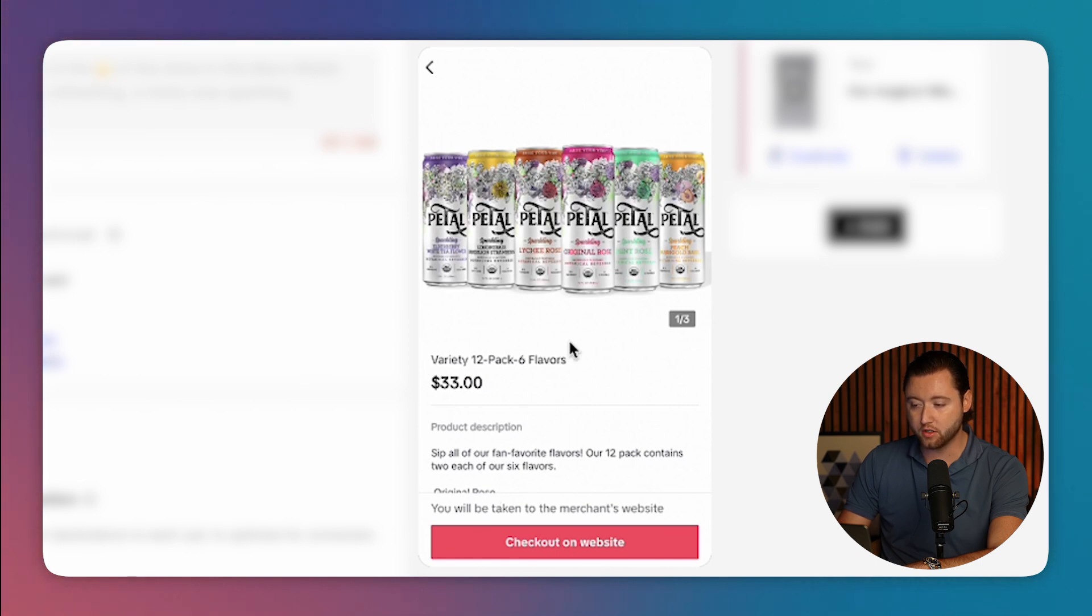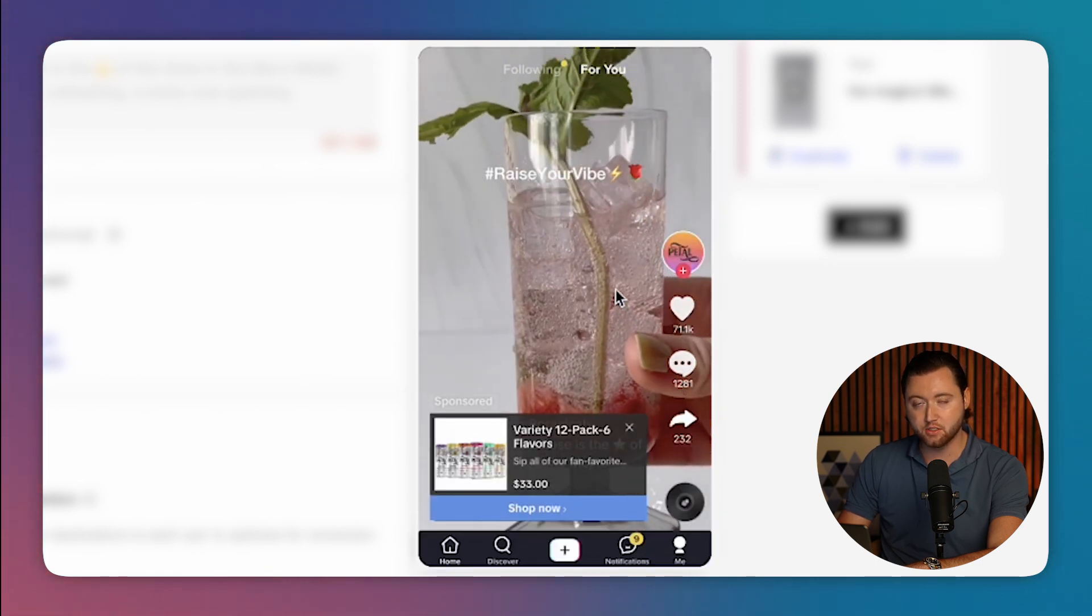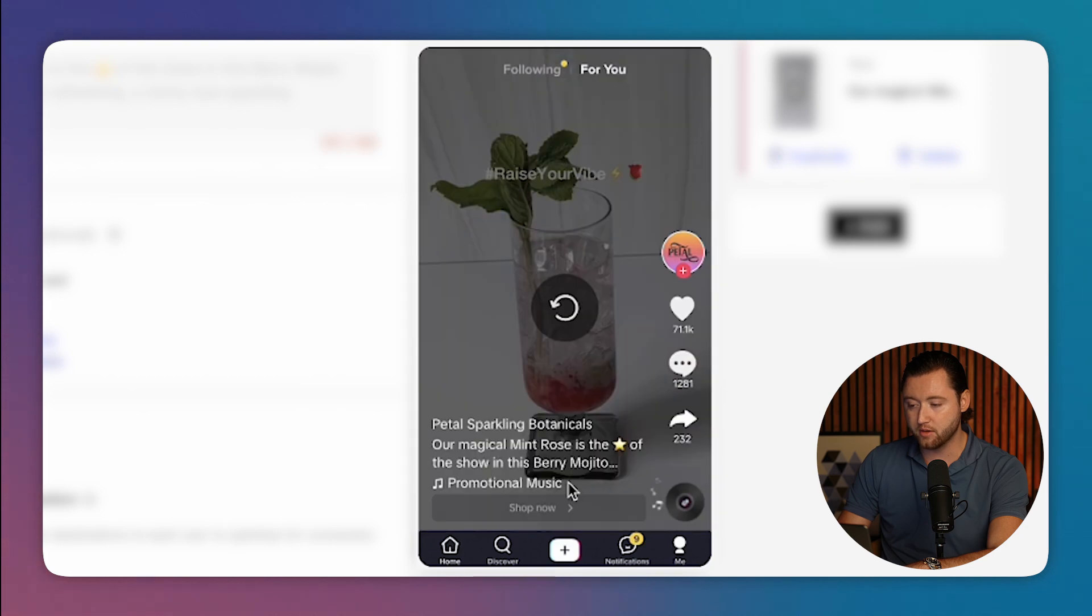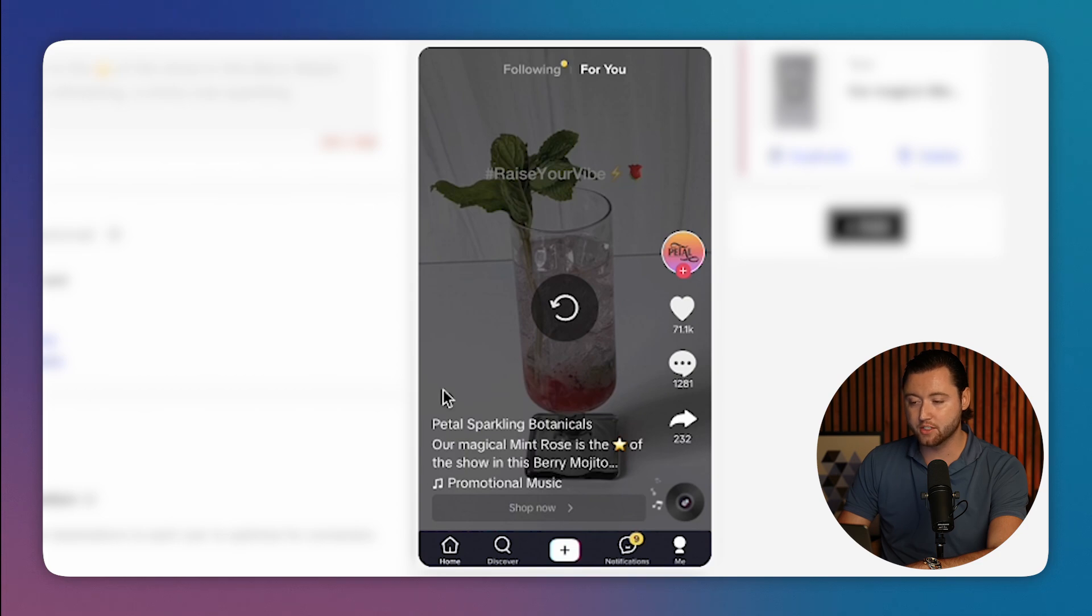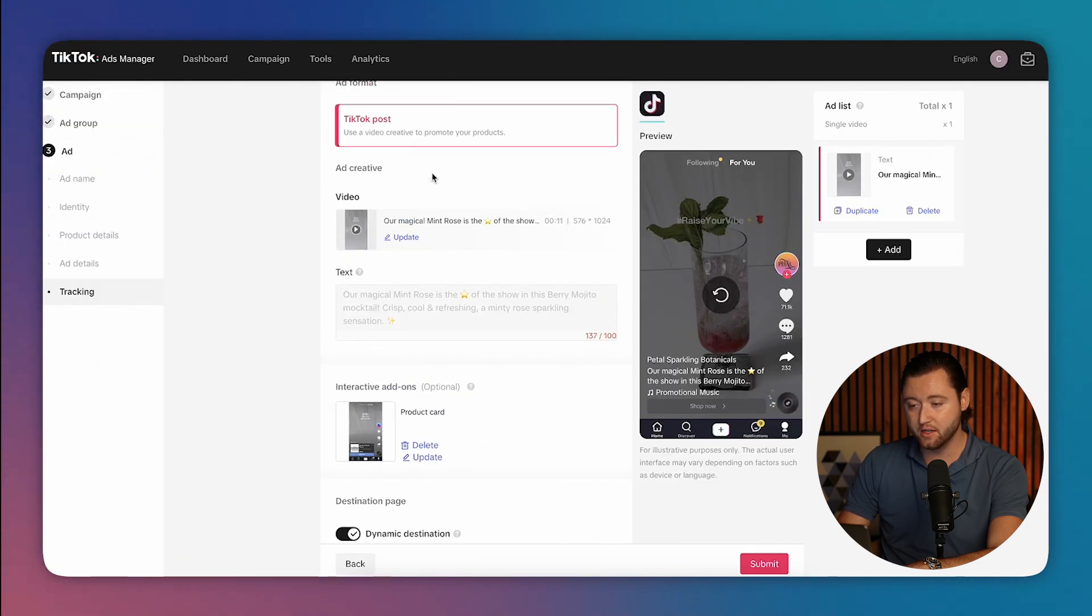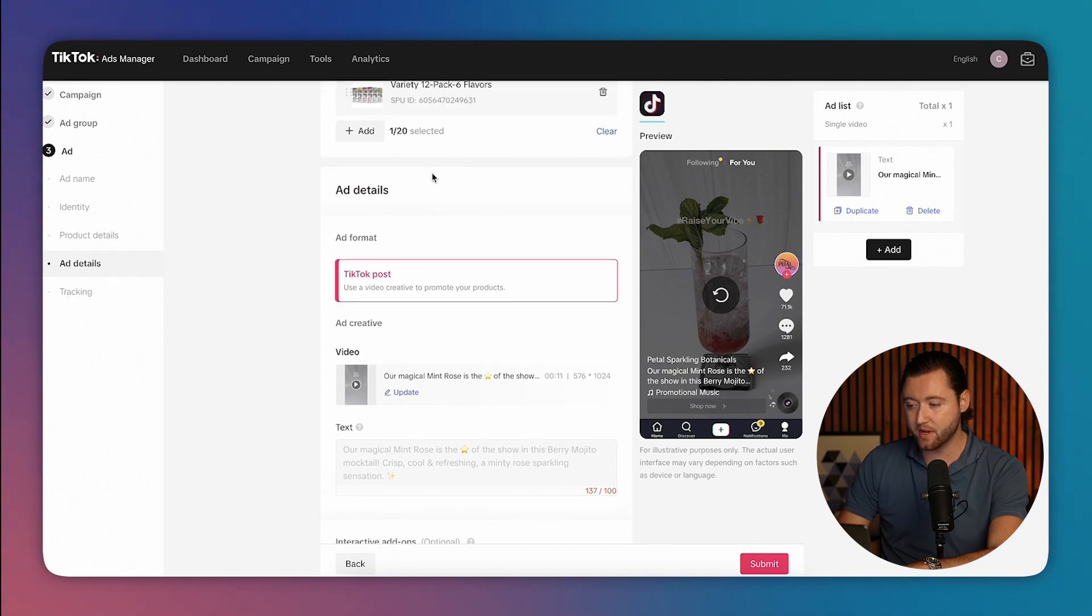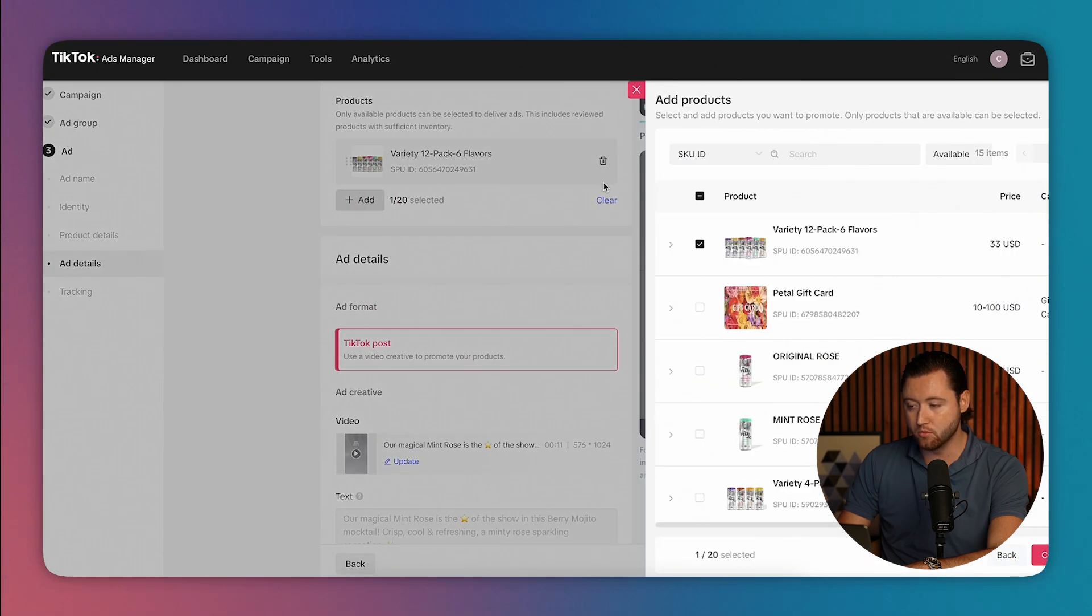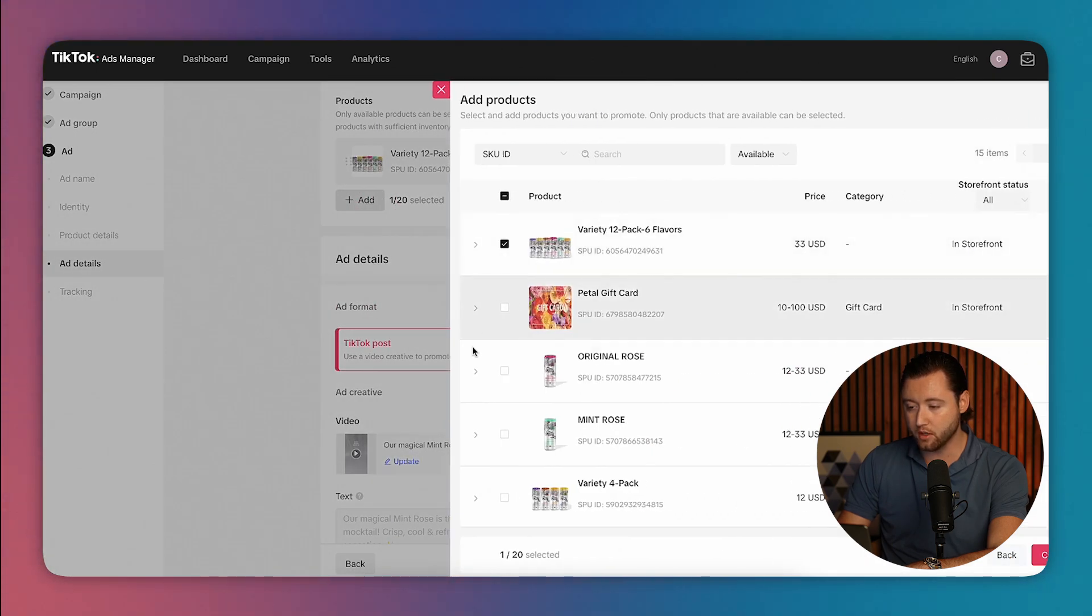You just add in your product images and it makes it much easier for somebody to order your product this way because now not only do they see the video, what you're selling, but you're actually getting a pop-up that's highlighting your product.